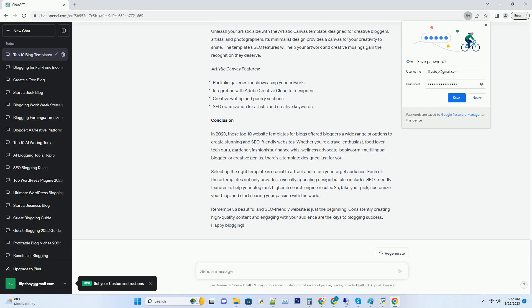Conclusion: In 2020, these top 10 website templates for blogs offered bloggers a wide range of options to create stunning and SEO friendly websites.